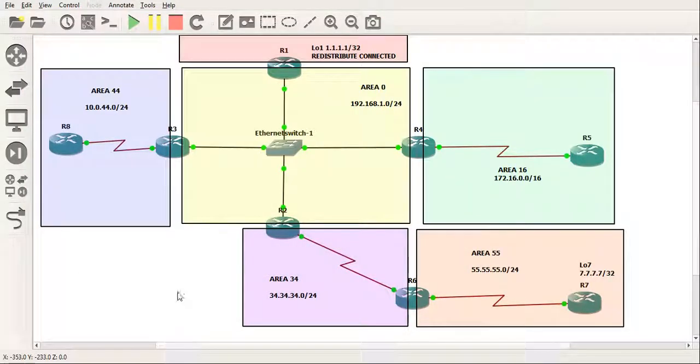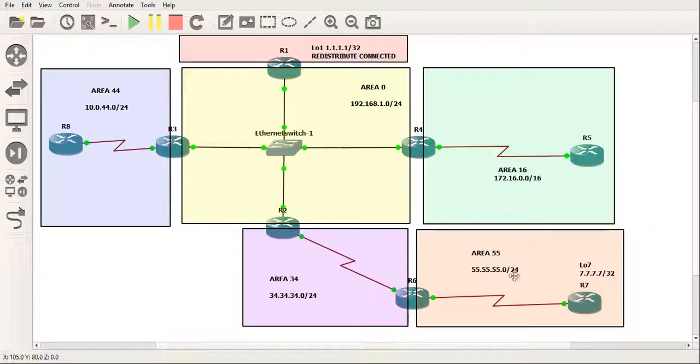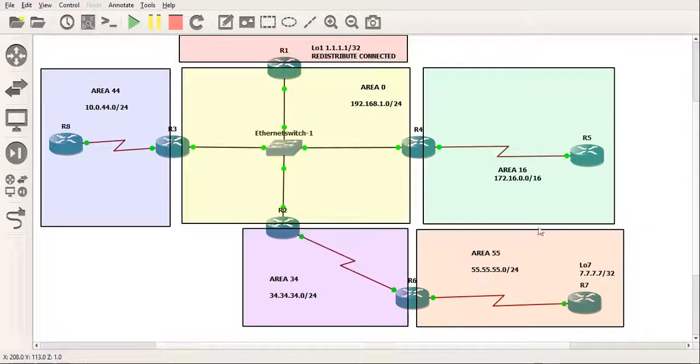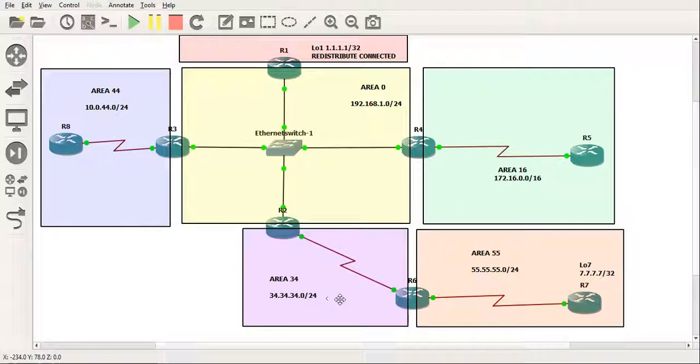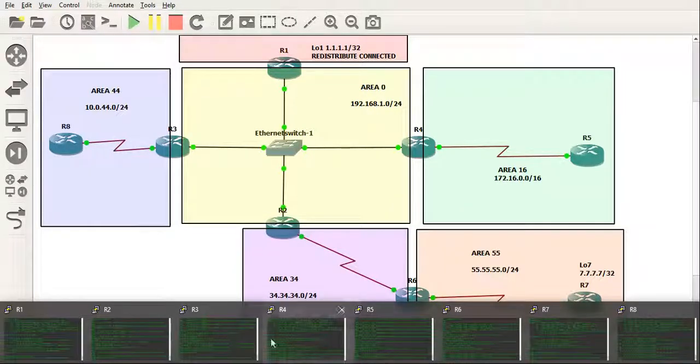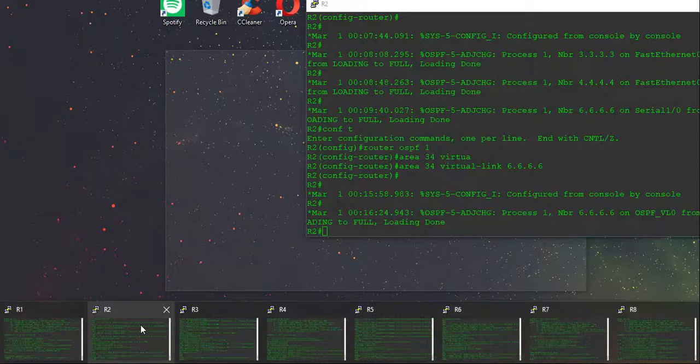Now here's the caveat. You cannot use the transit area as a stub area. That's where the confusion lies. Some people think you can't make this a stub. You can. Just likewise, you can make this area a stub and this area a stub. It's the transit area.